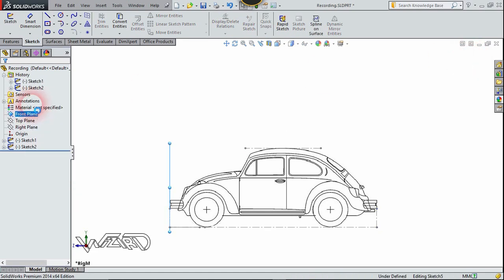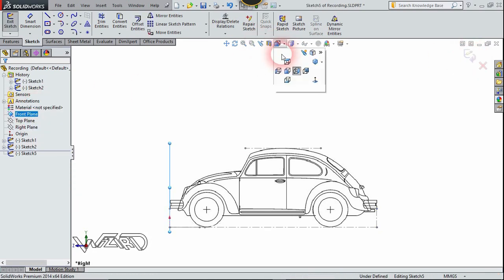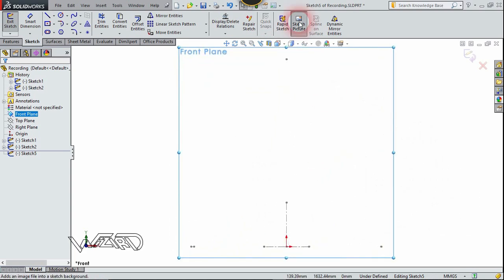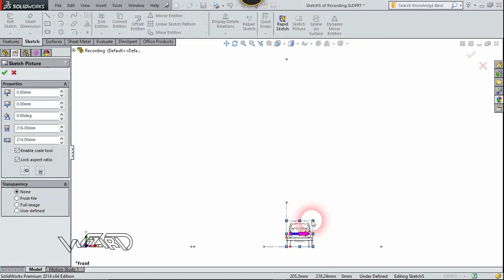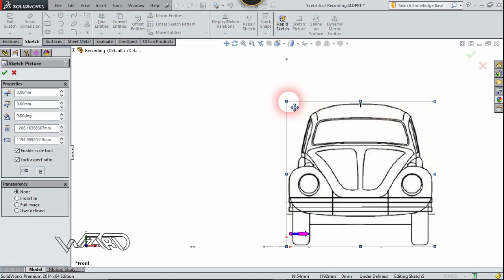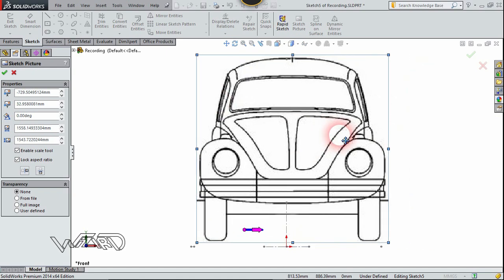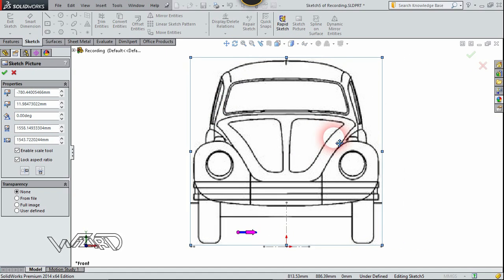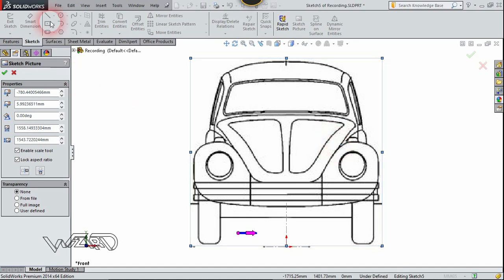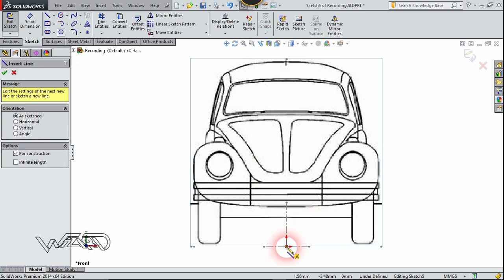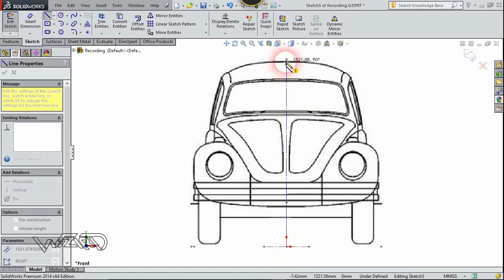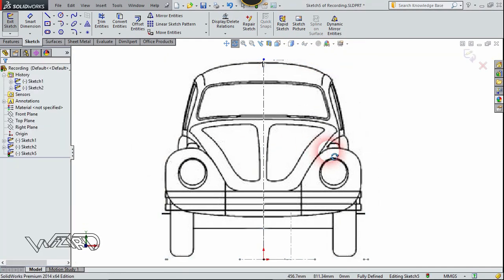Right-click on the front plane and choose sketch. Let's see it from the left side view. Click on sketch picture and select the left side image and open it. Once again we need to align the center of this sketch with the previous two sketches. You can add construction lines as many as you want. Confirm it and let's create a construction line at the center.